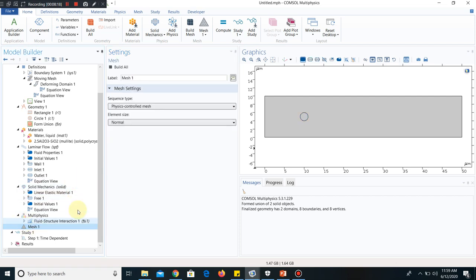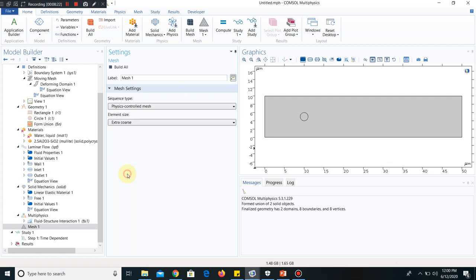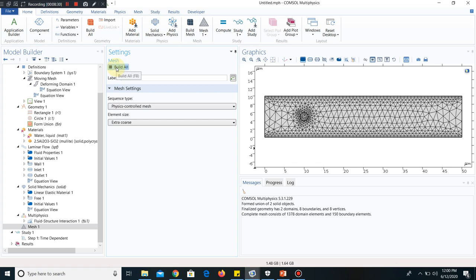Now I go to mesh. For the time being, let me create a coarse mesh, because it will take some time to simulate and as it is for the learning purpose, we will not go to higher meshing. Fine meshing is required for your physical problem, so whenever you do your physical problem, please choose fine mesh because it will enhance the reliability of the numerical simulation. But for the time being, we are doing it with coarse mesh.